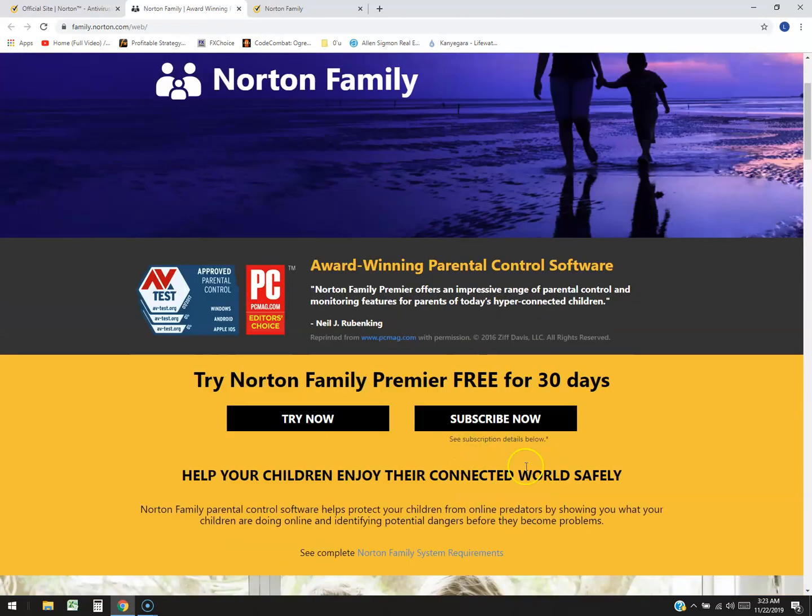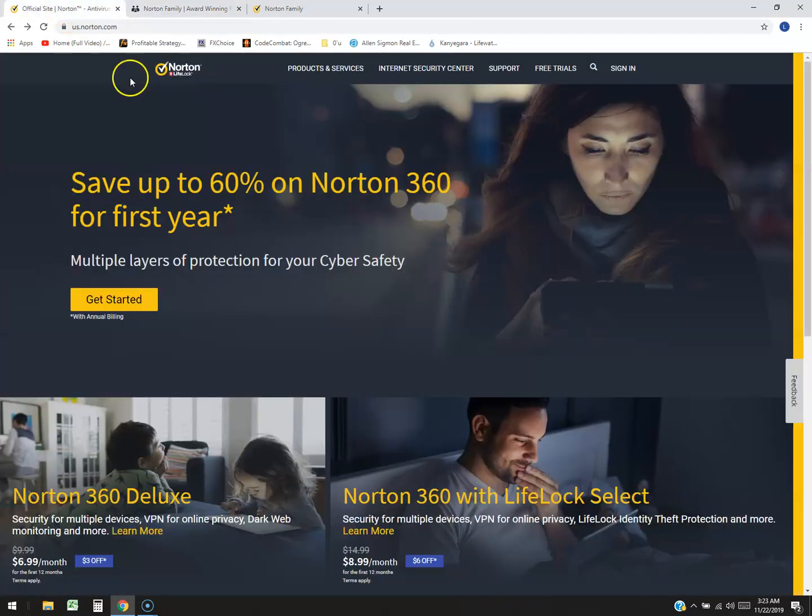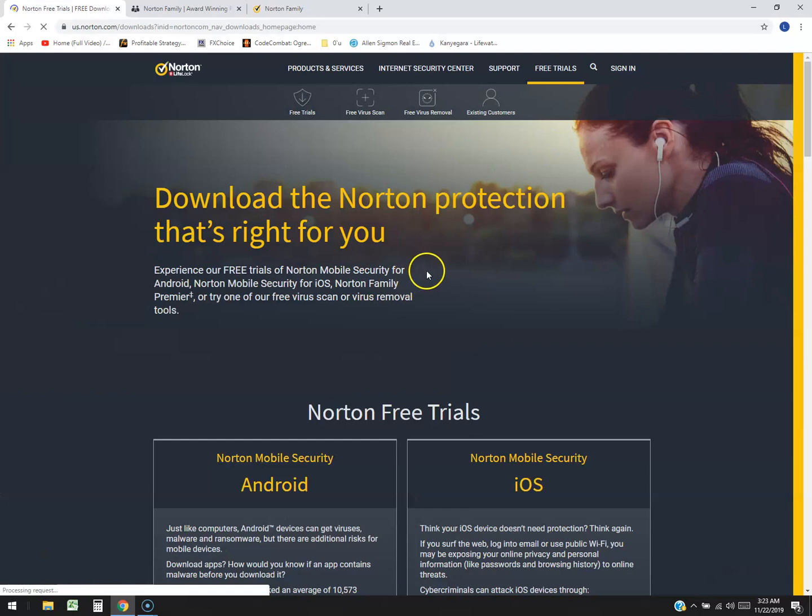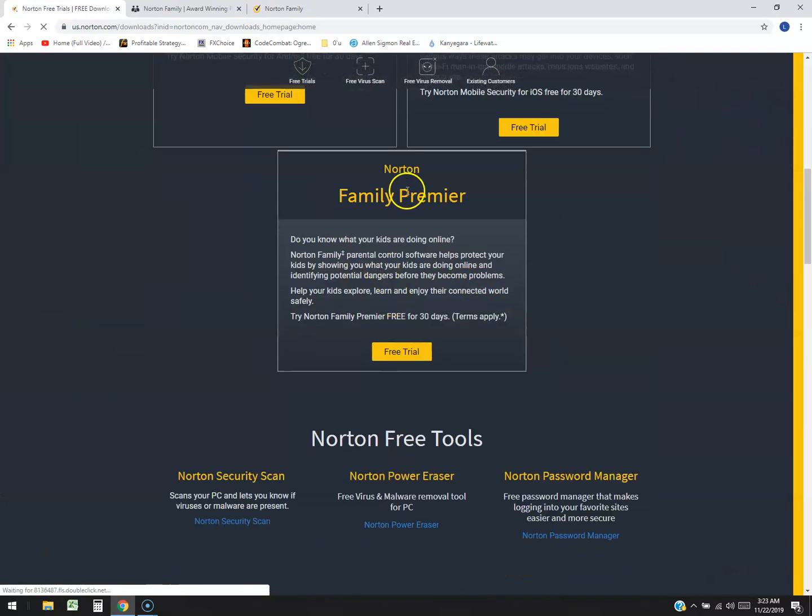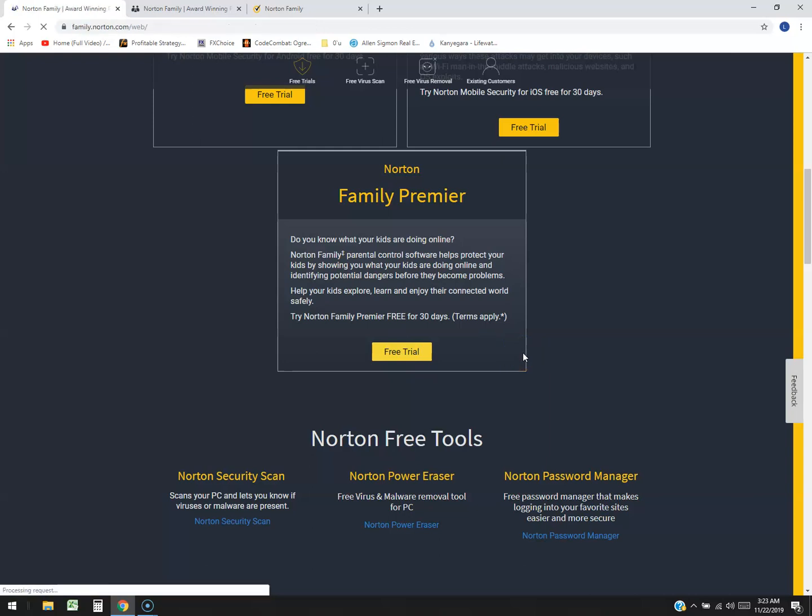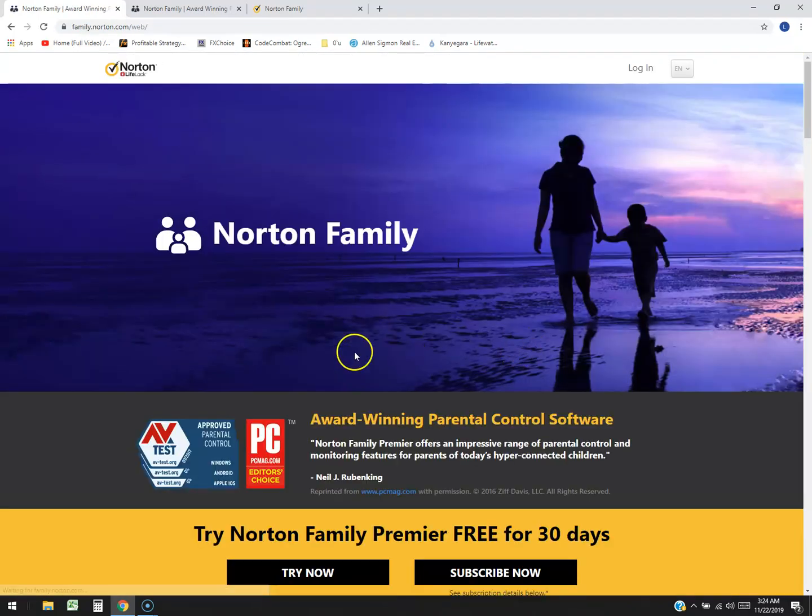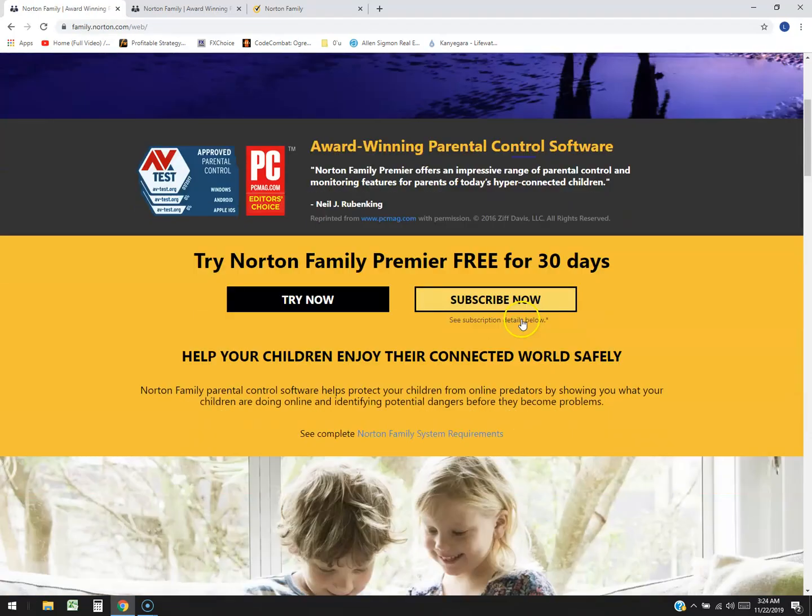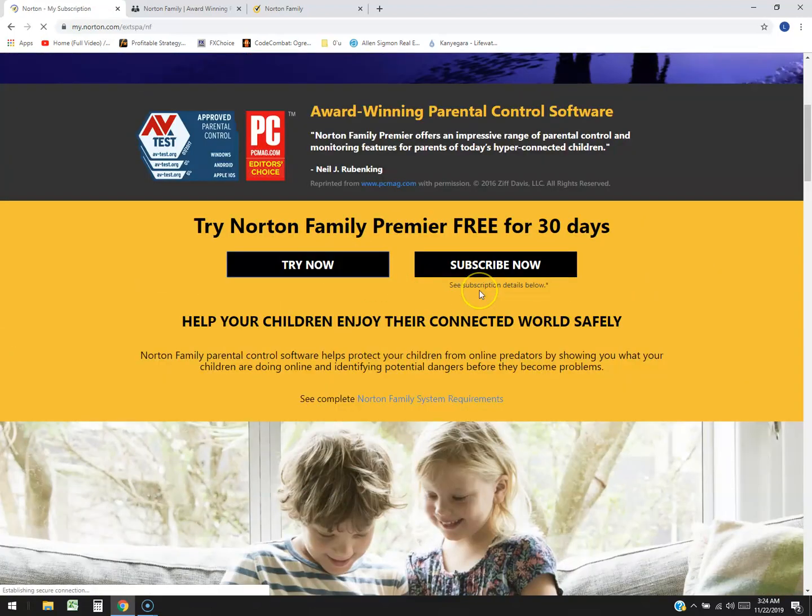Now you can try it for free for 30 days. Just go to Norton.com and right here where it says free trials, click on that. Scroll down and click on Norton Family Premier free trial right here. When you click there it'll take you to this page here and click on try now.